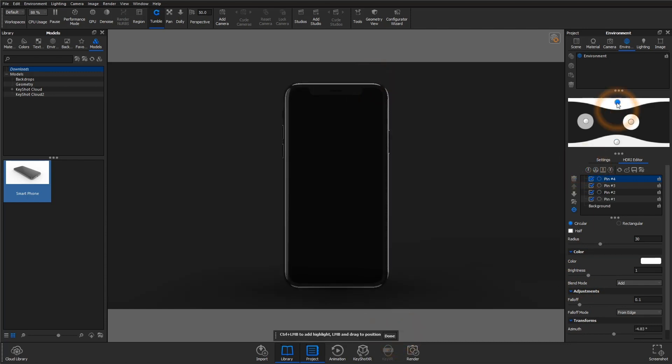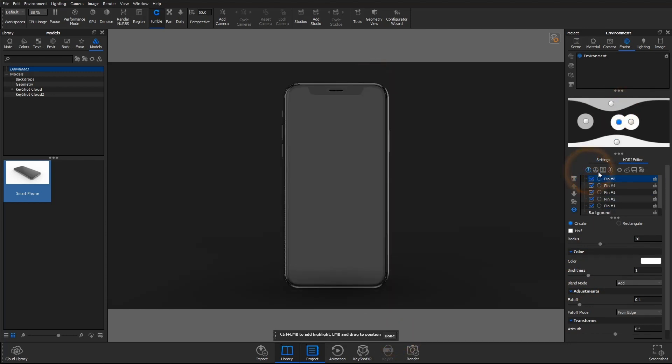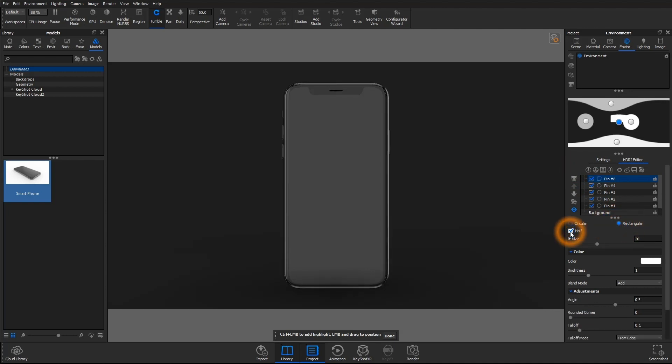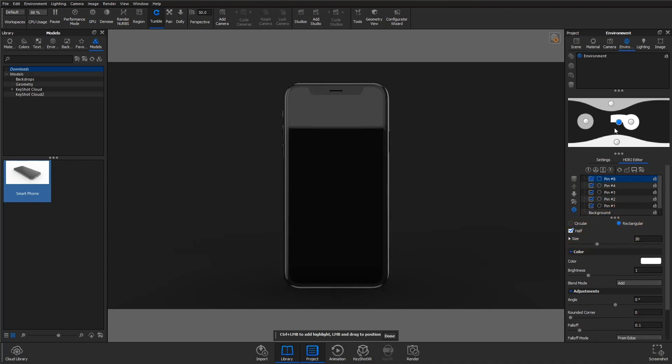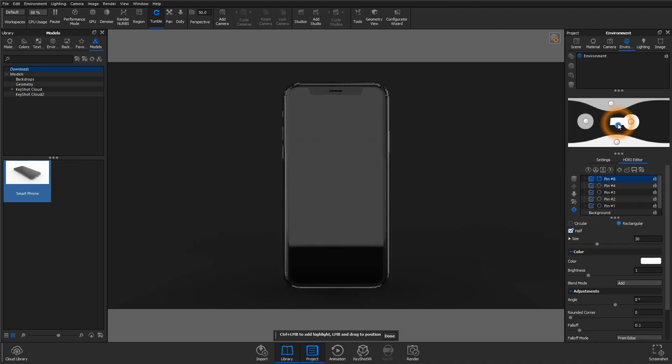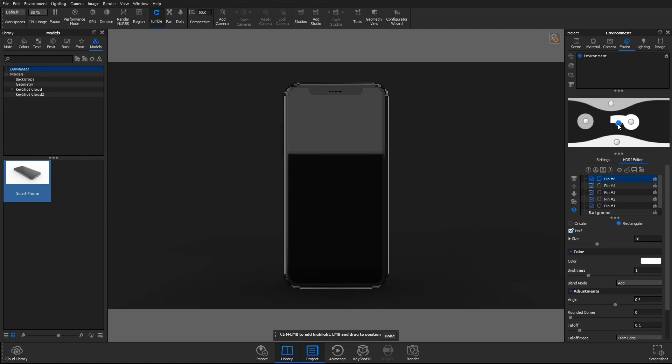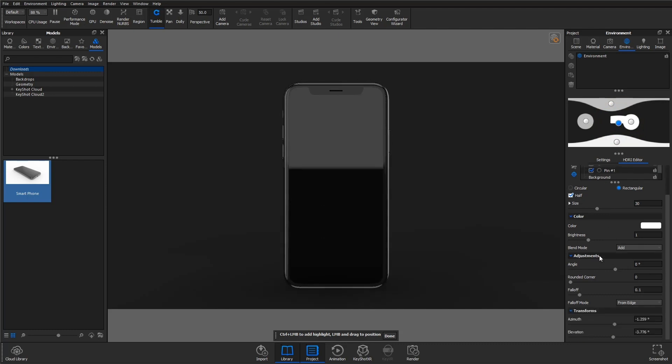Let's go ahead and create a reflection. I'll add a pin, switch it to rectangular, and then check half. You can see as I move this pin what that's starting to look like, and you can angle this pin as well.